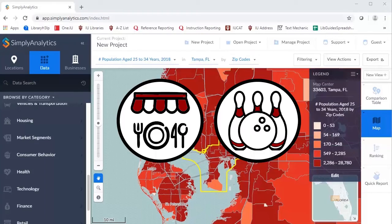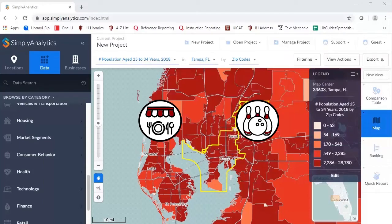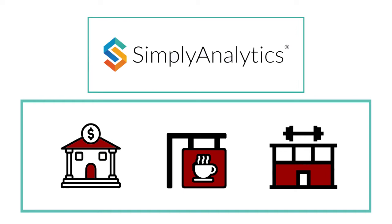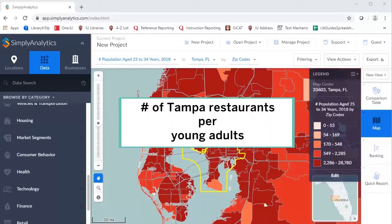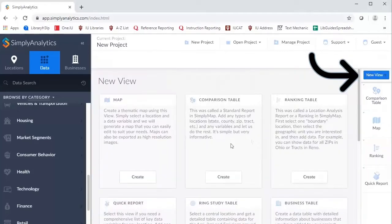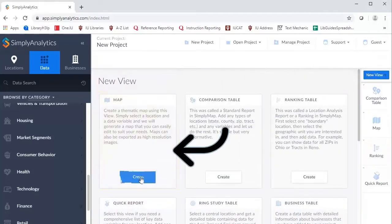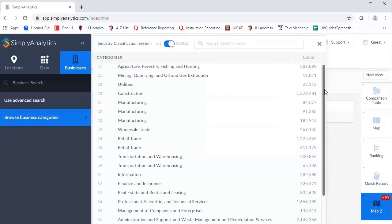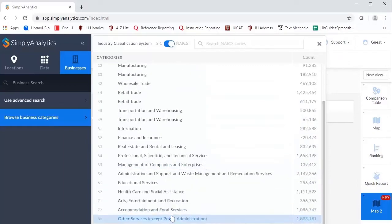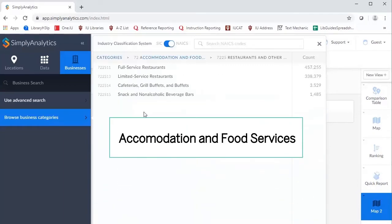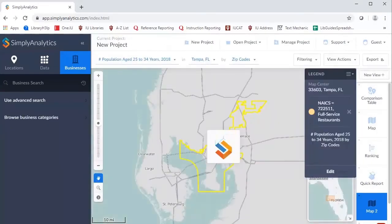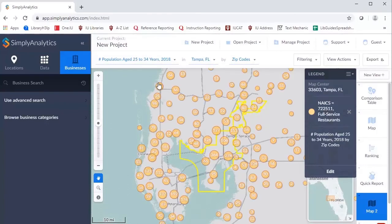Proximity to restaurants and leisure may also be an important factor to consider. Simply Analytics provides an easy tool to map various business types in a given area. For example, to map the number of restaurants in Tampa against the population density of young adults, select New View, then select Map. Next, click Business and Browse Business Categories. Restaurants are categorized under Accommodation and Food Service. Then we will select Full Service Restaurants, and Simply Analytics will generate a map showing the location of the businesses.